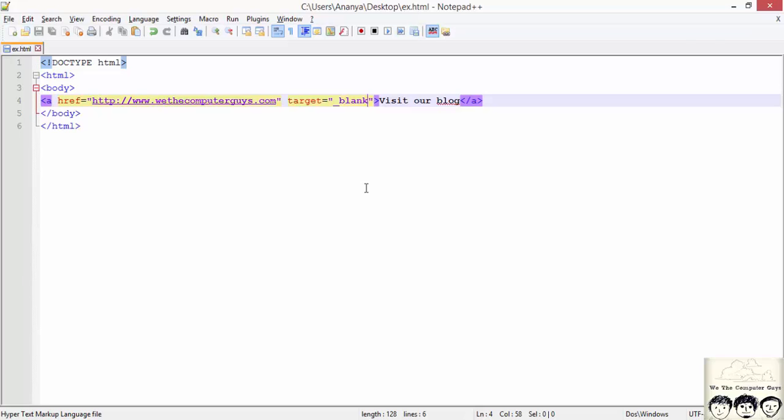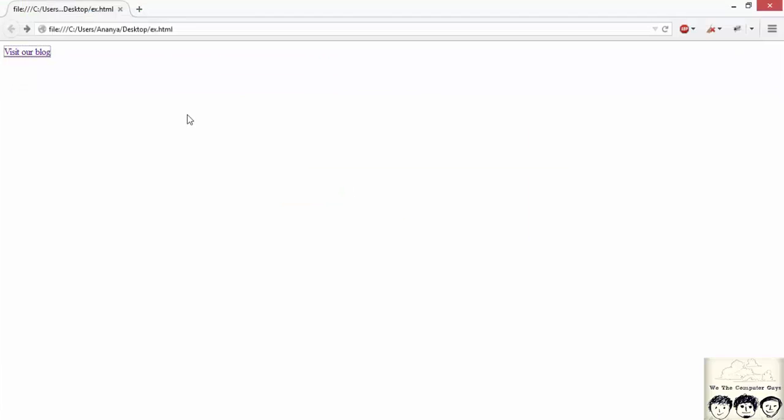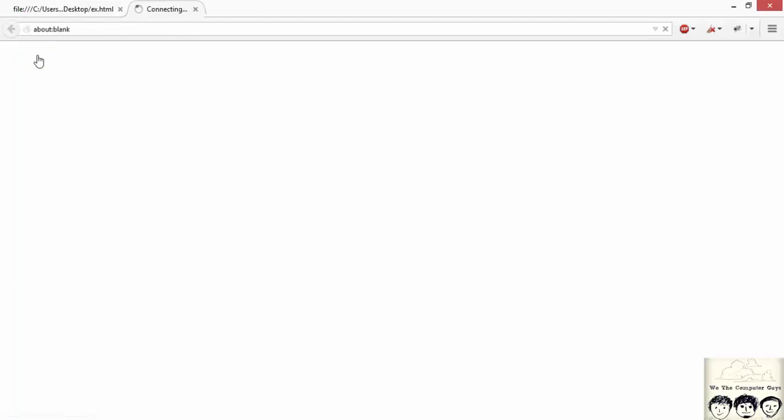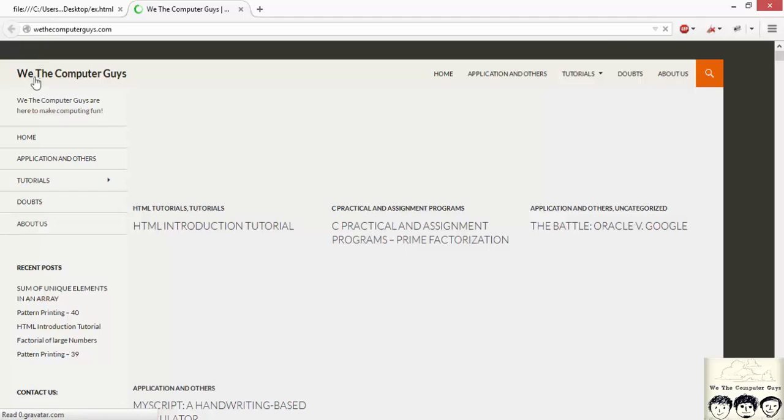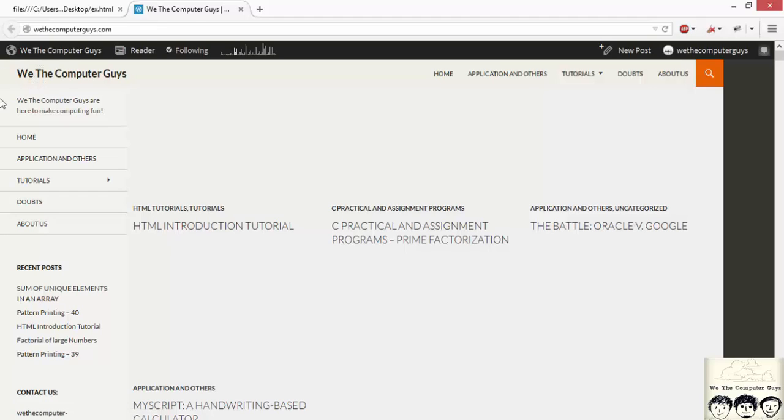We will just save this and refresh this page and click on the link. As we can see it opened the web page in the new tab.